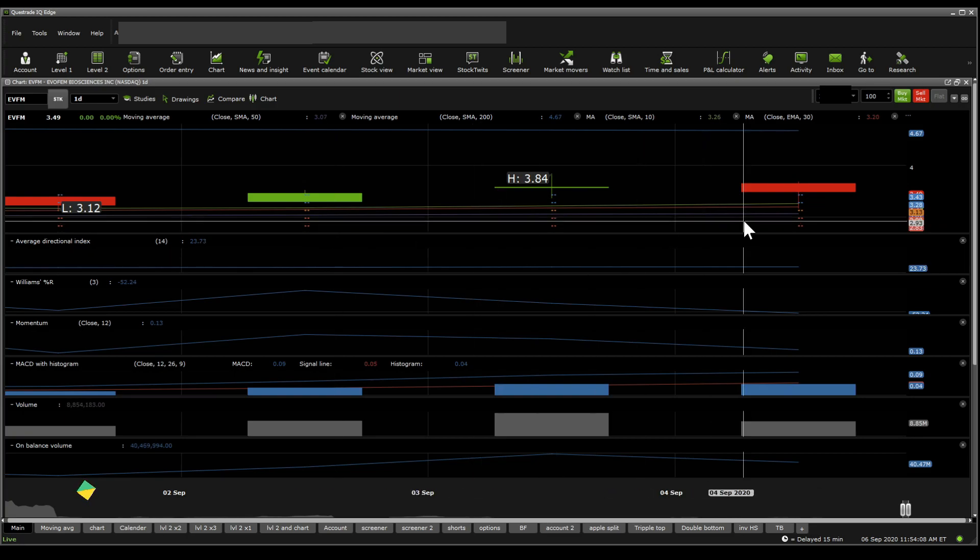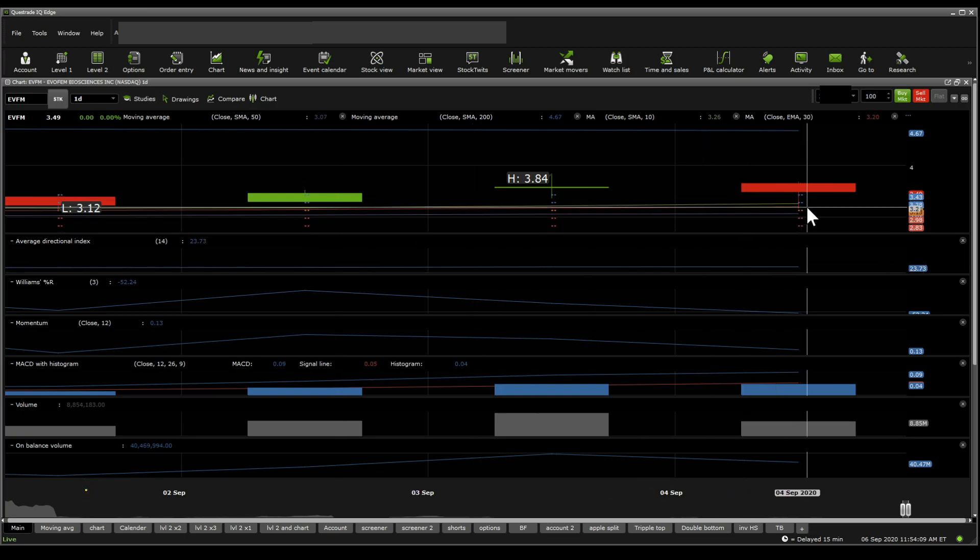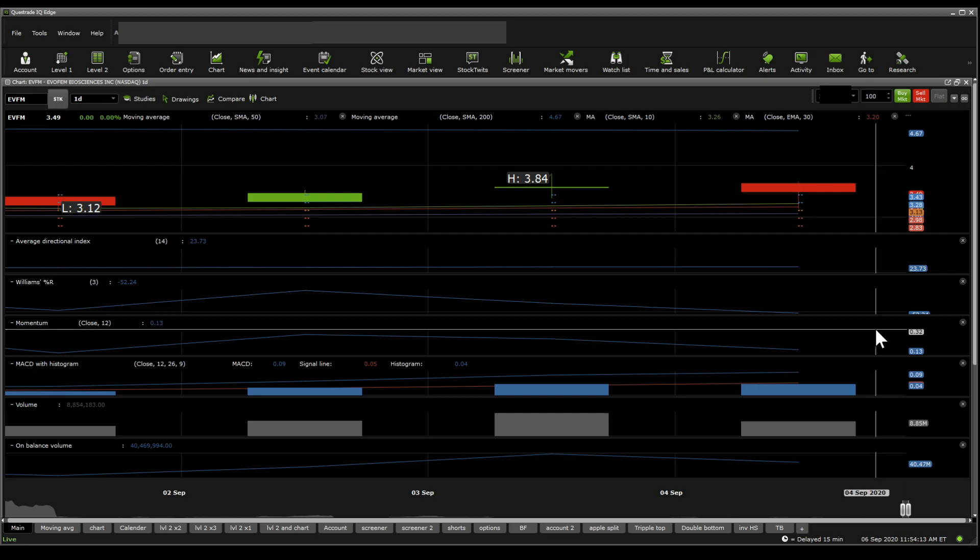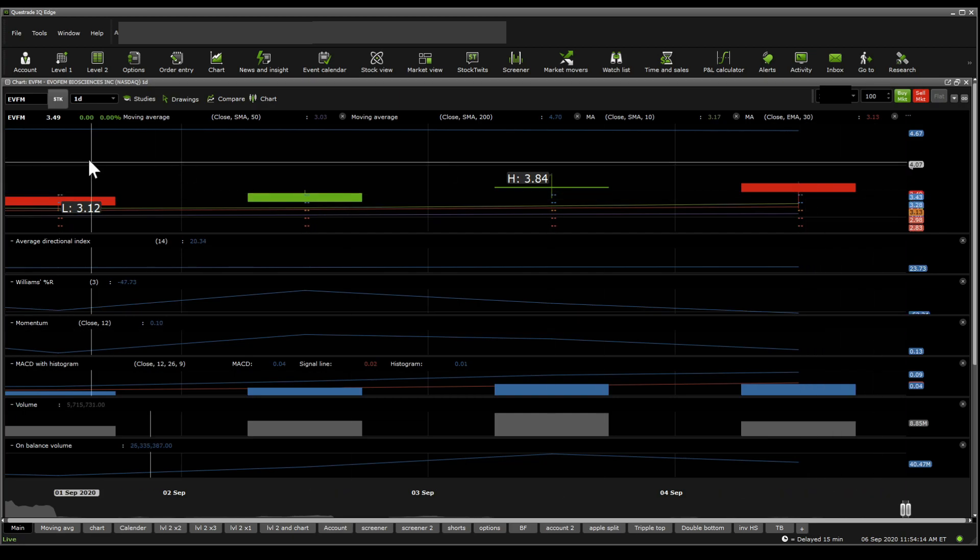We get to see that once it dips into the trading action zone between the 10 SMA and the 30 EMA, which are very close to one another, it did see a nice reversal.